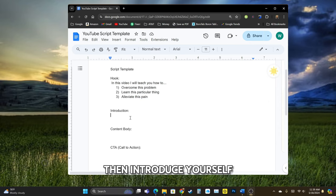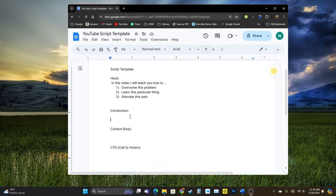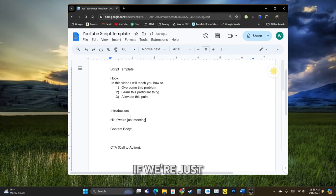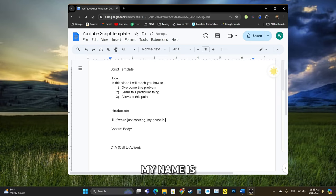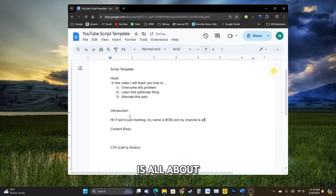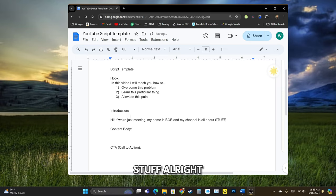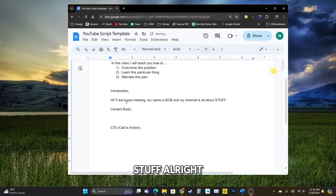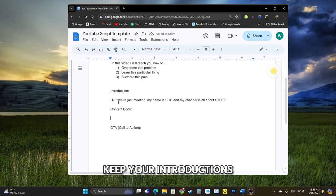then introduce yourself. If we're just meeting, my name is Bob, and my channel is all about stuff. All right. Keep your introductions short.